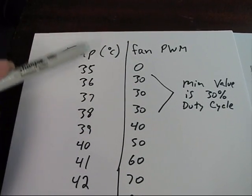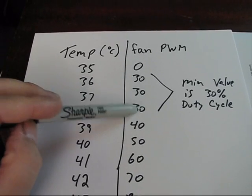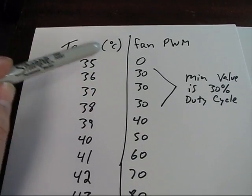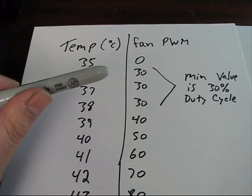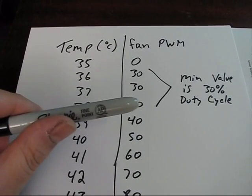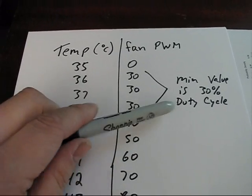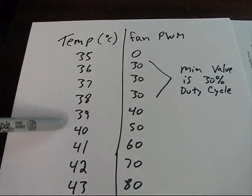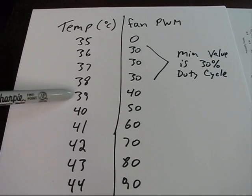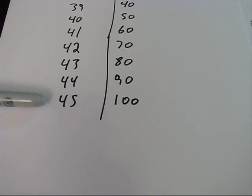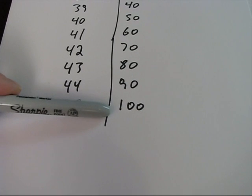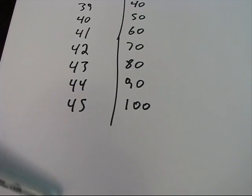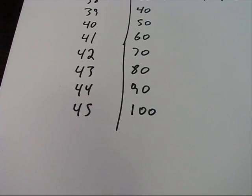I've decided not to go 10 and 20% because often times a fan if you pulse width modulate it too low, it actually doesn't turn on, it just sort of buzzes. So my minimum is going to be 30%. And then from then on each degree is going to give me 10% additional, right up to 45 degrees the fan will be running full blast and of course anything beyond then the fan will continue to run at 100%.